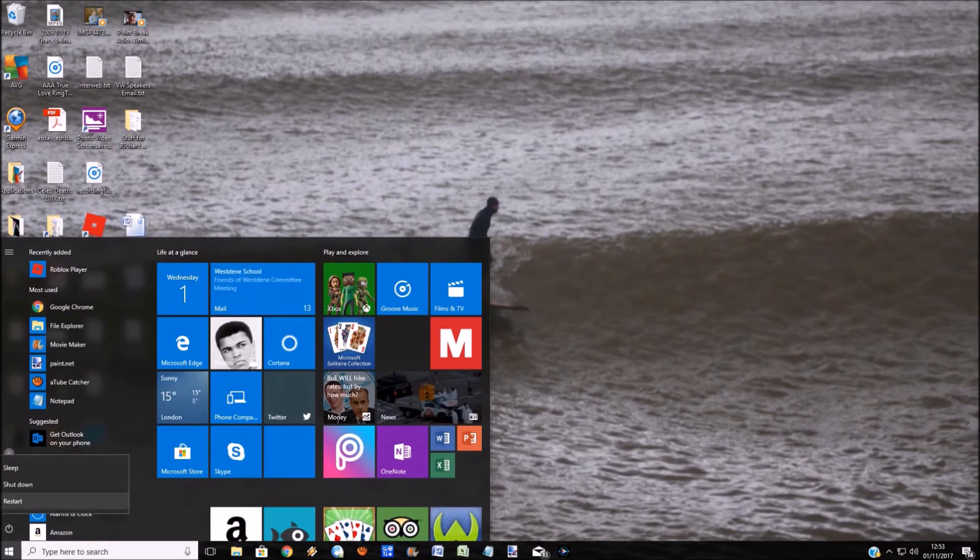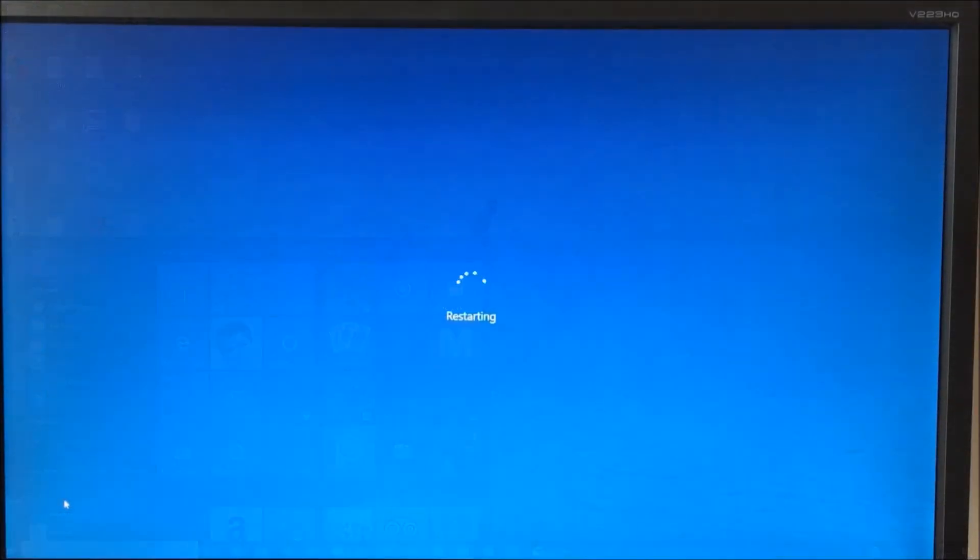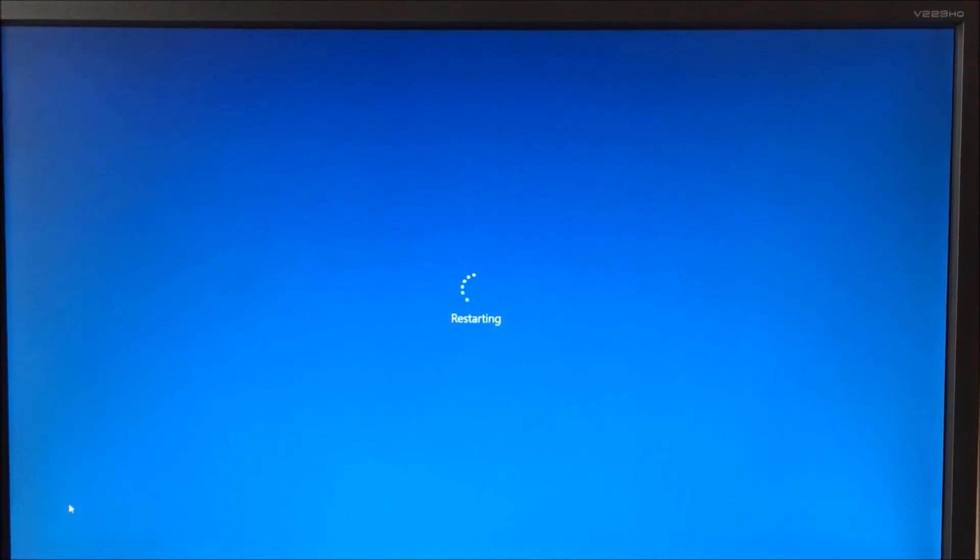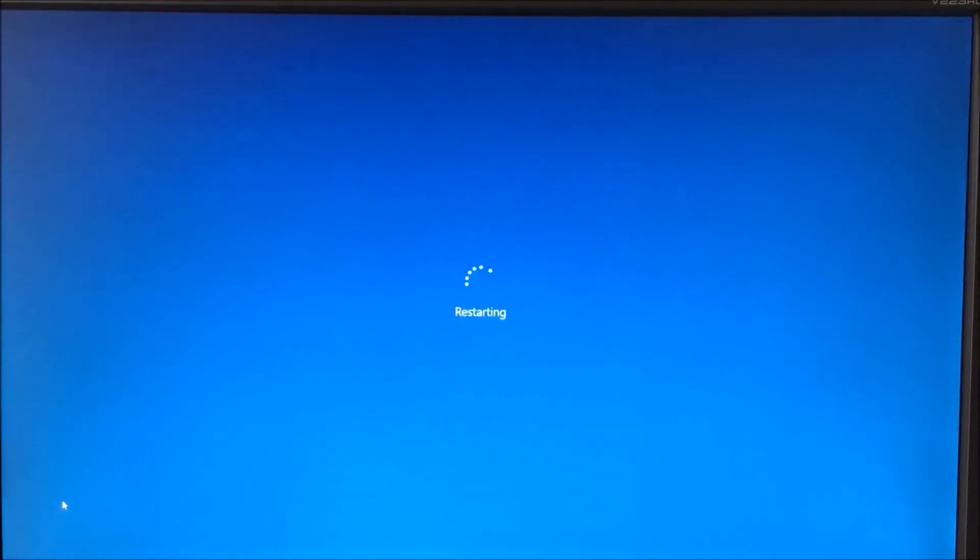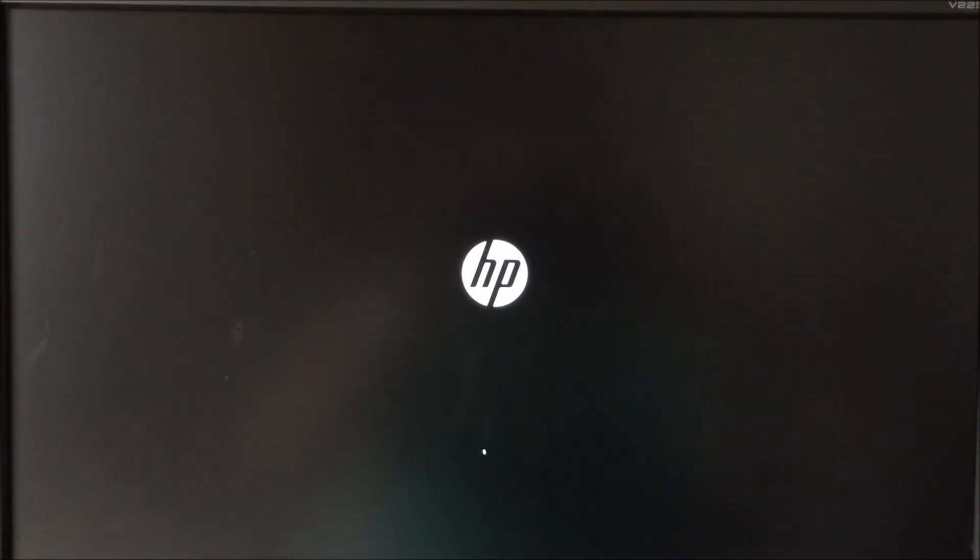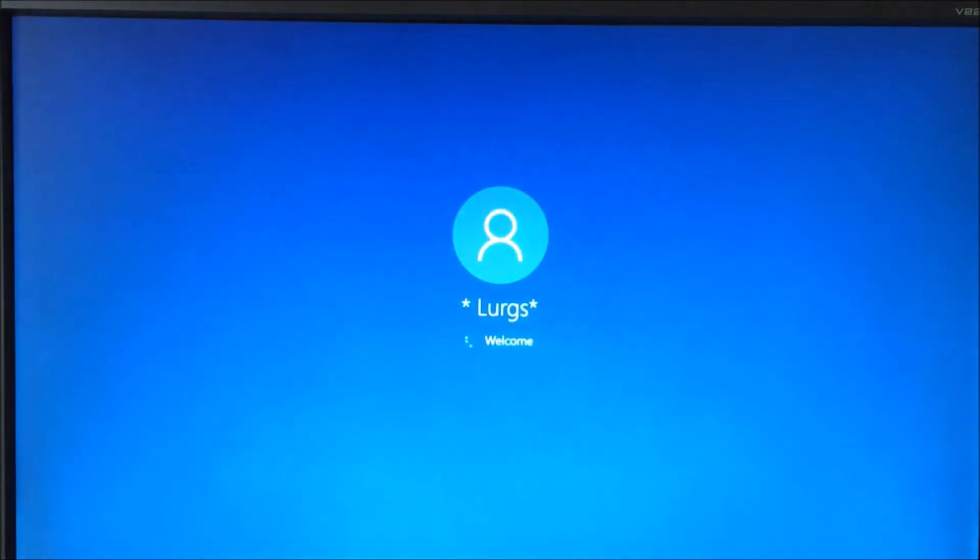And then what we'll do now is we'll just restart the computer just to prove that that has worked. So let's just wait for it to restart, and it's just booting up.